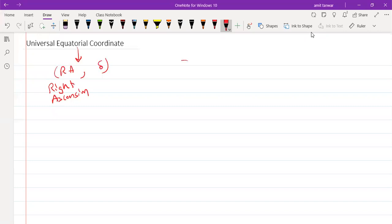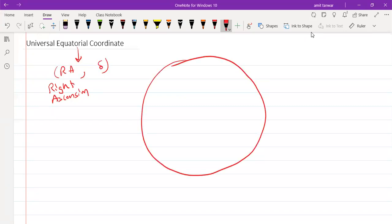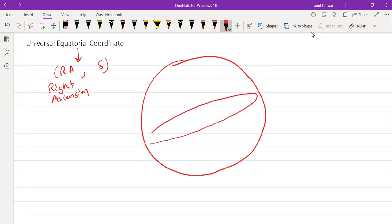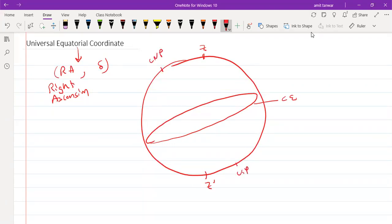On the celestial equator, we must first draw the observer meridian and then the celestial equator. On the observer meridian, we have the zenith and nadir, and this one is the celestial north pole and this is the celestial south pole.